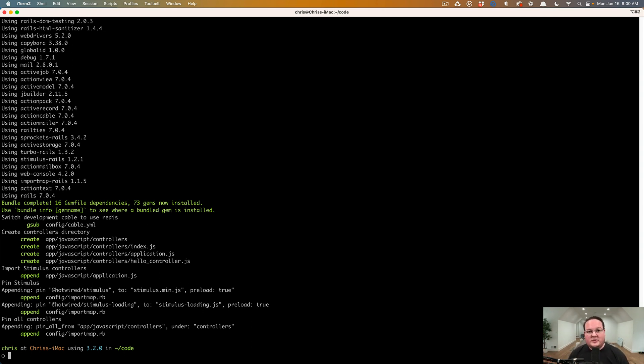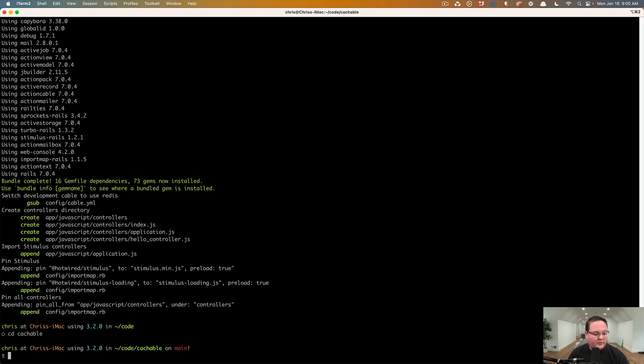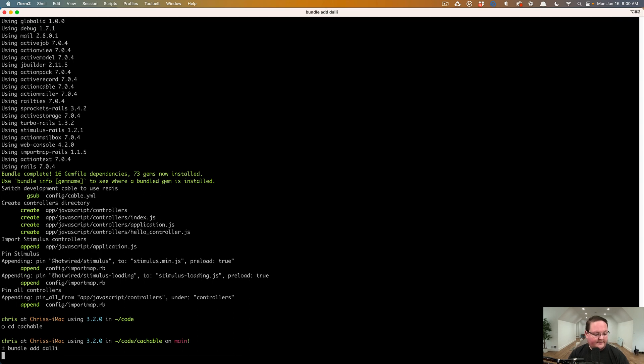So it's just an option that's available. A lot of older clusters and stuff will have Memcached on there and it works great. So let's go into our cacheable Rails application here. We're going to run bundle add dolly.